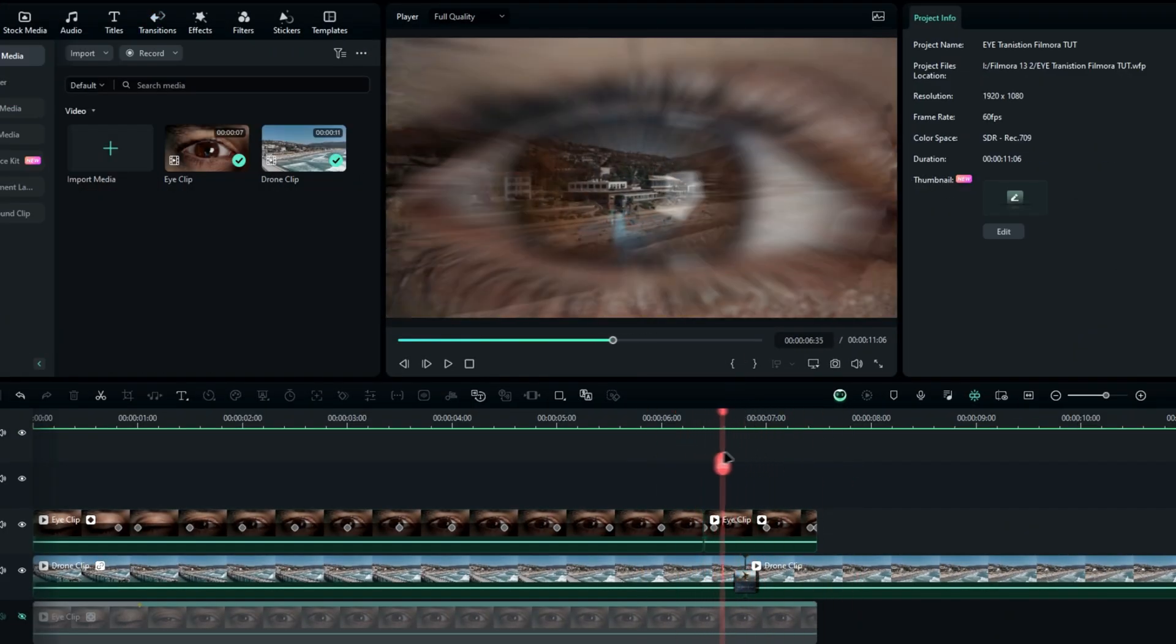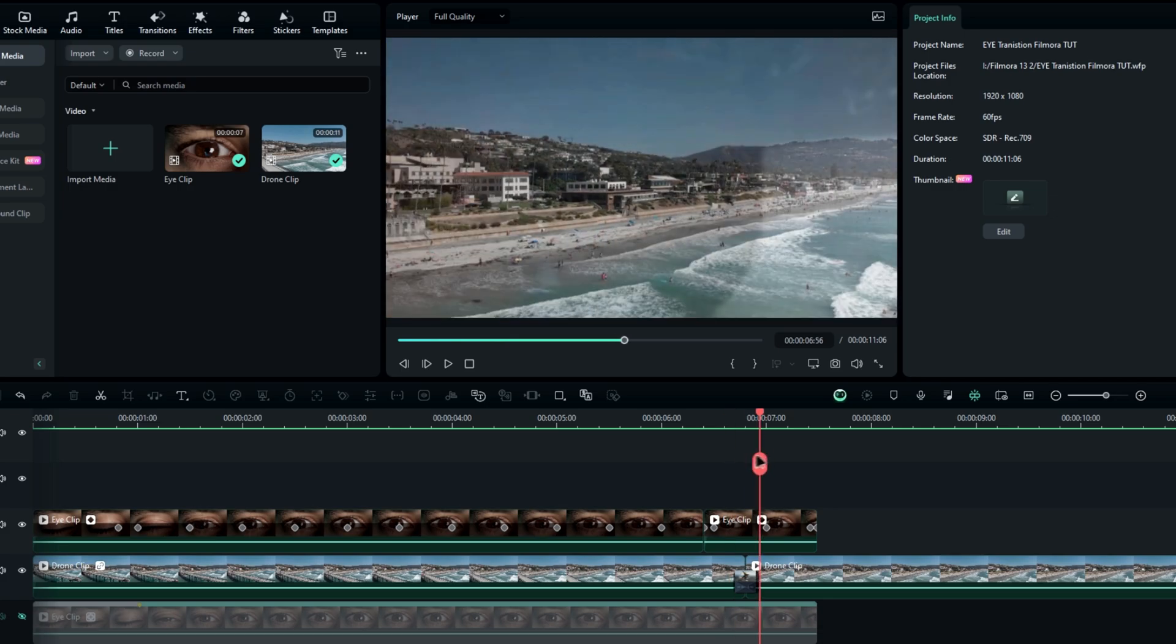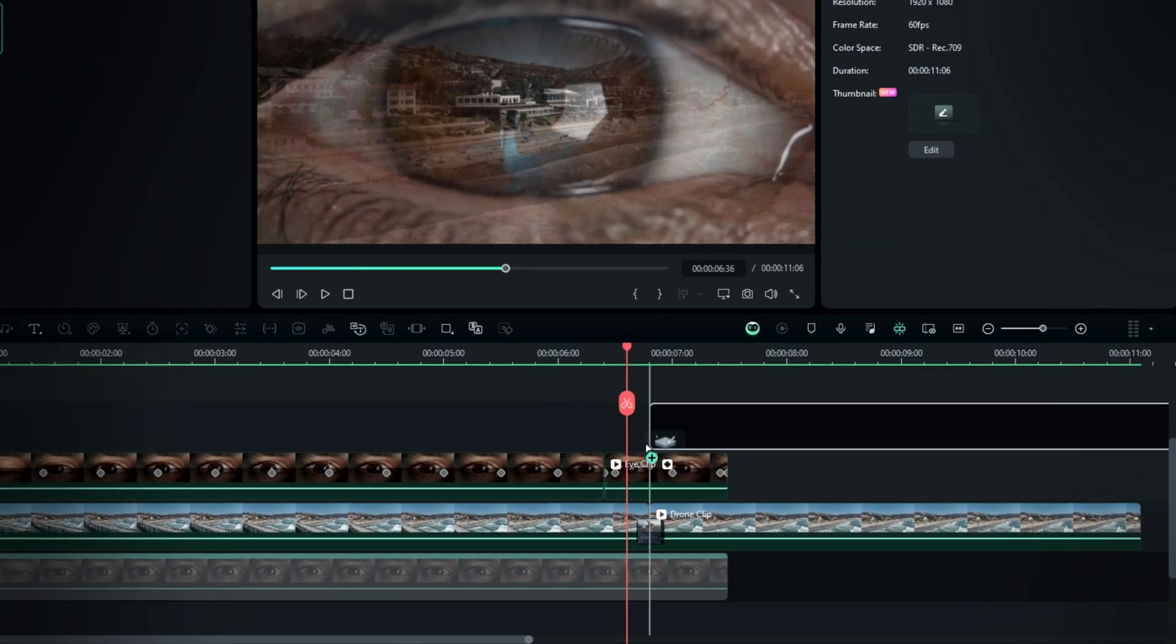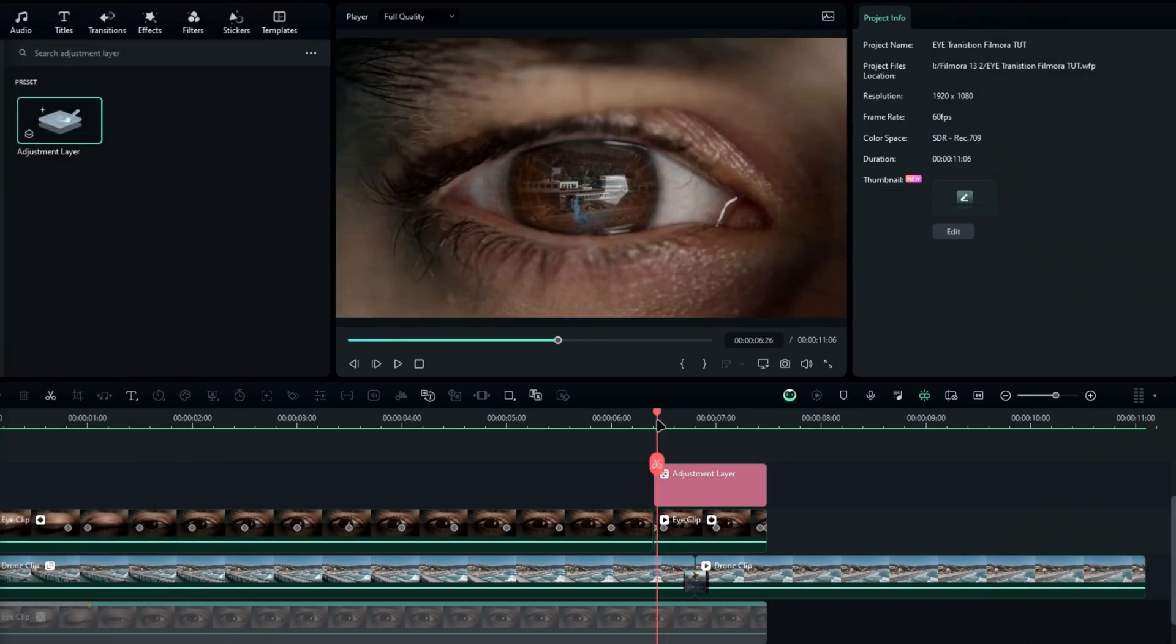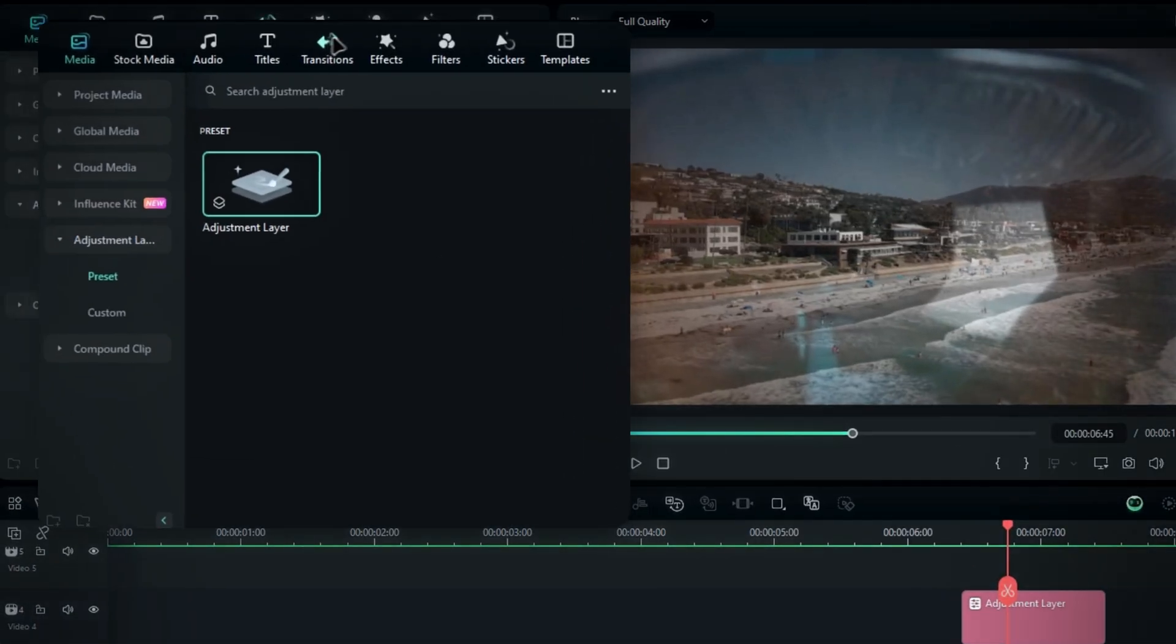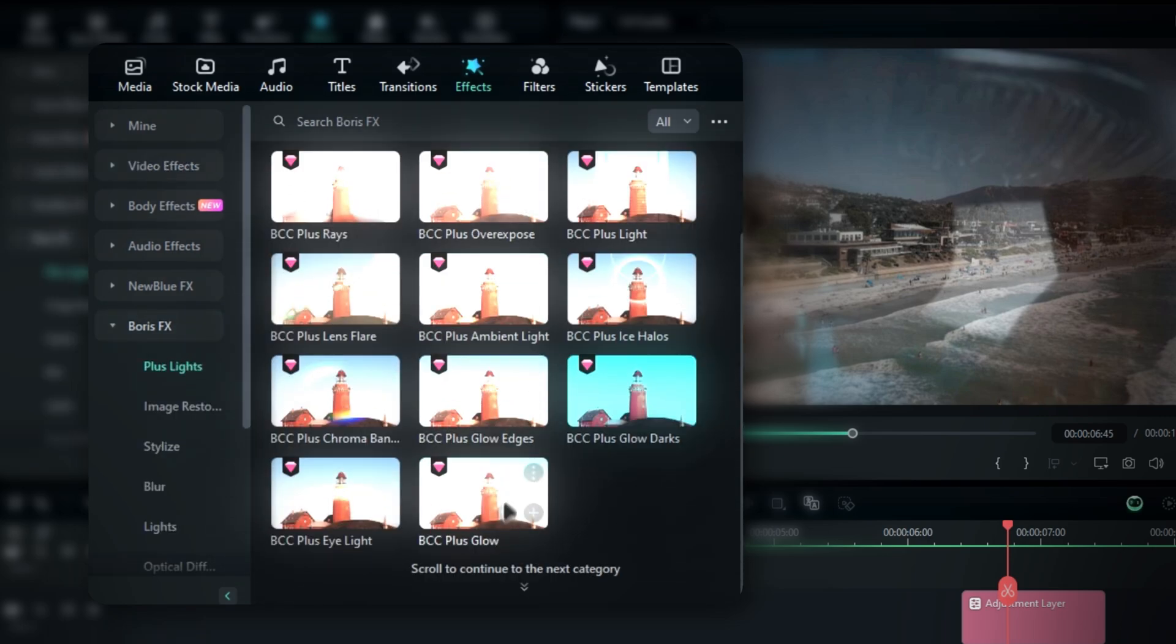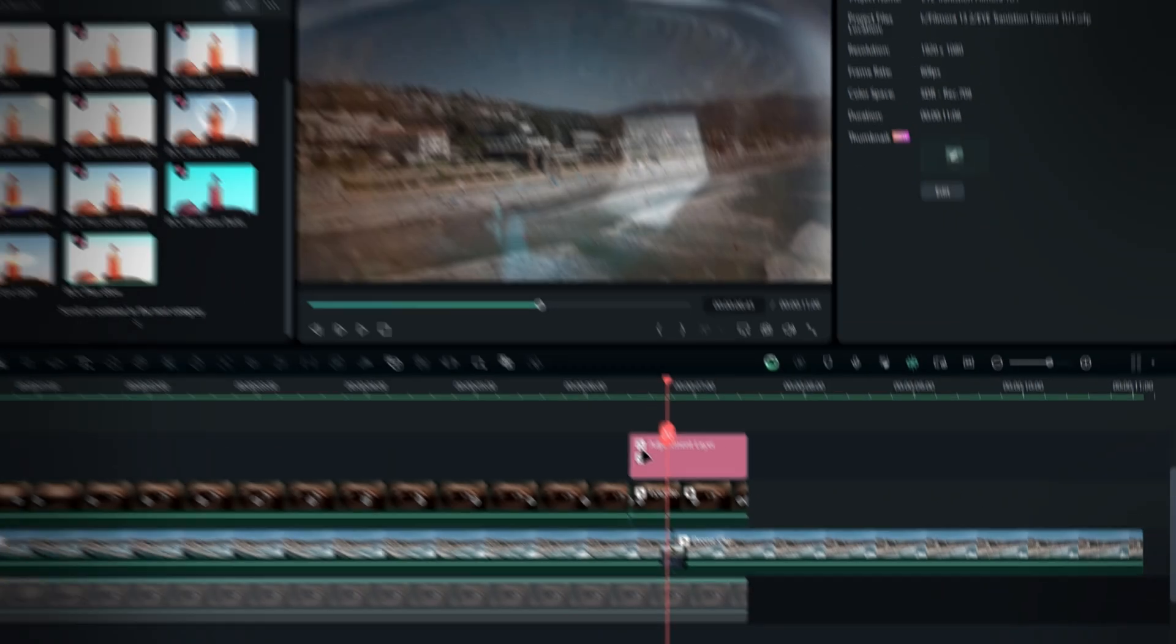So, let's add some effects to make it look even better. First, add an adjustment layer to the timeline. The first effect we'll use is the glow effect. Go to the effects panel, select Boris FX plus light. Then choose the BCC plus glow effect and add it to the adjustment layer.